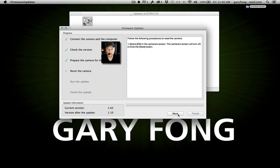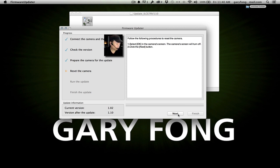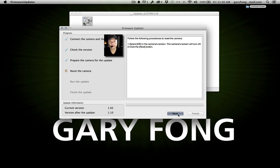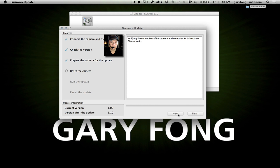Select the following procedures to reset the camera. Select OK on the camera screen — the camera's screen will turn off. Let's hit OK. Screen turns off. Hit the next button.